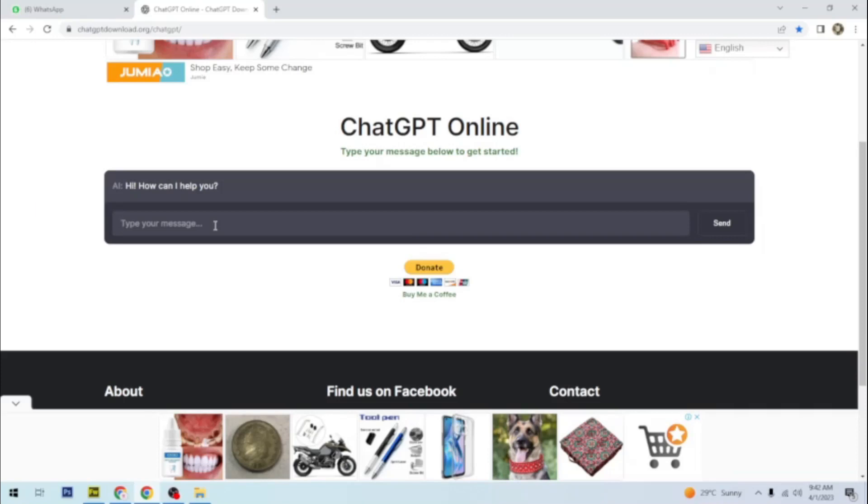So as a programmer, I will simply tell ChatGPT to write a simple script for me. Maybe let me tell it to write a script for a website header with HTML.